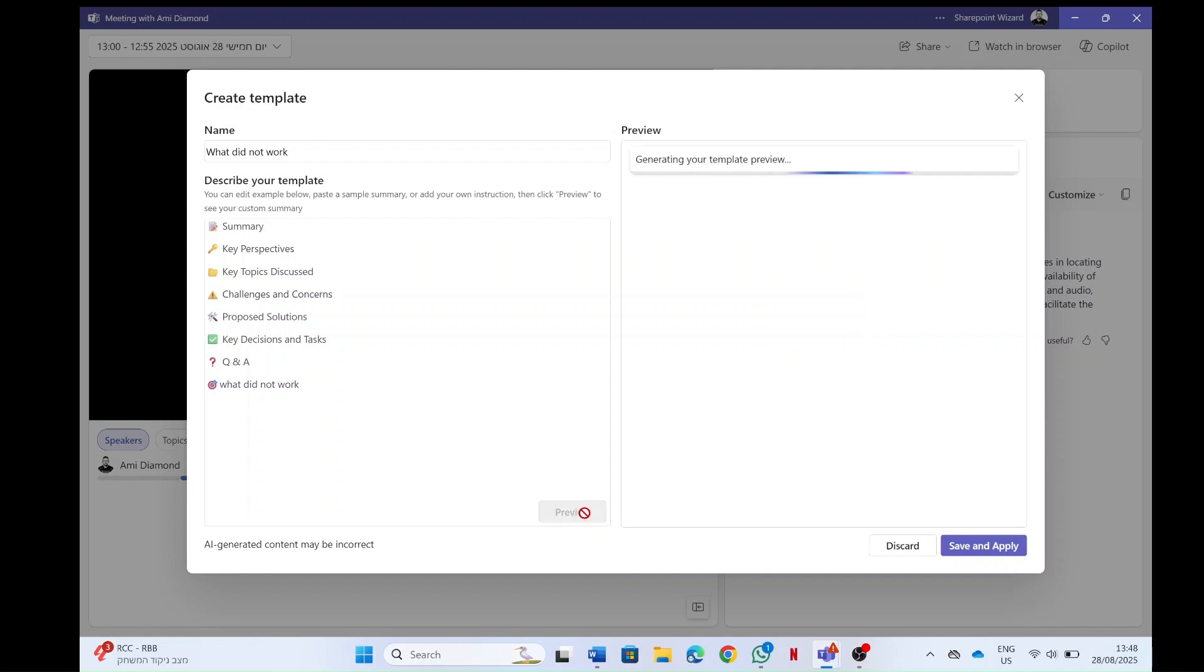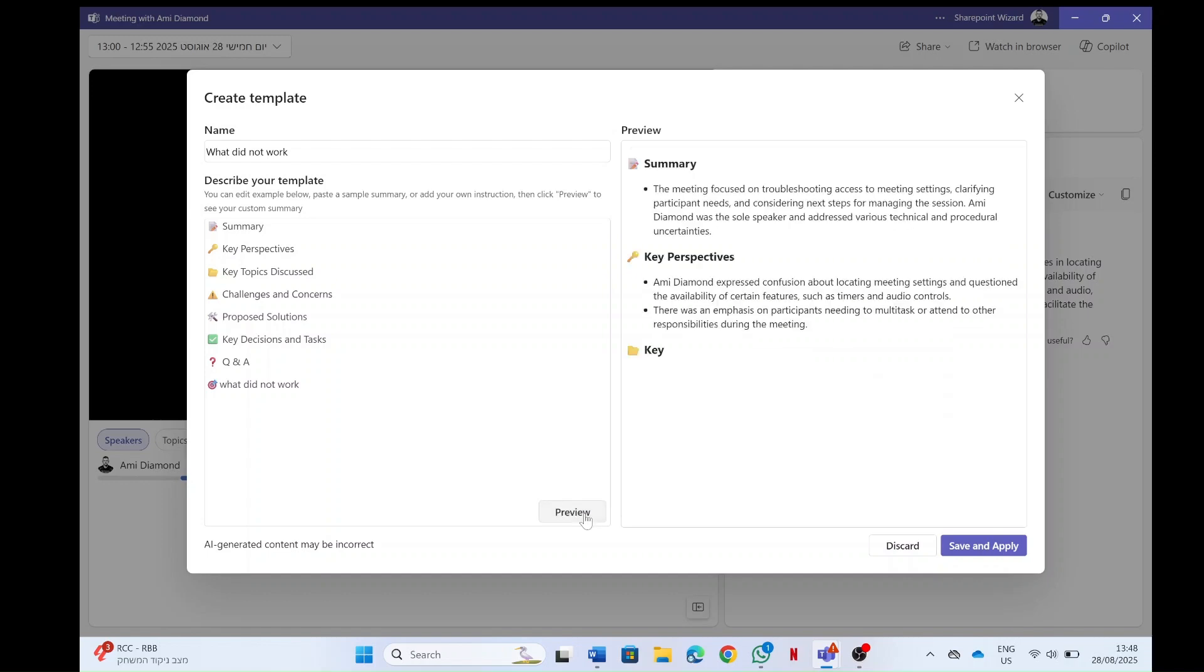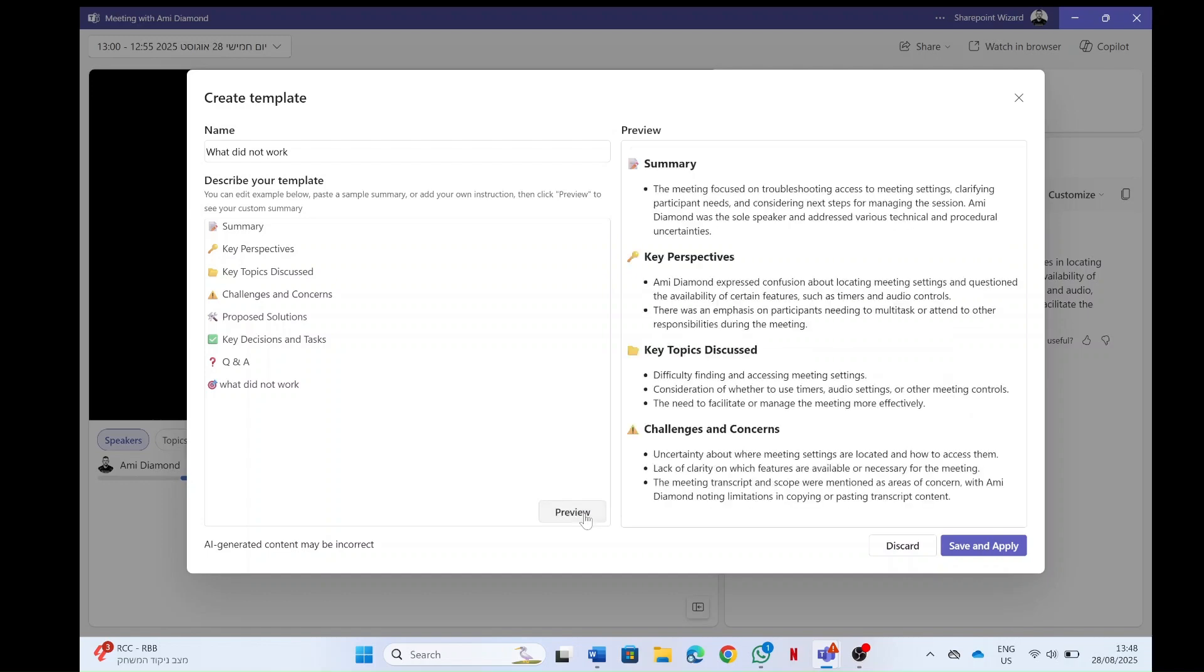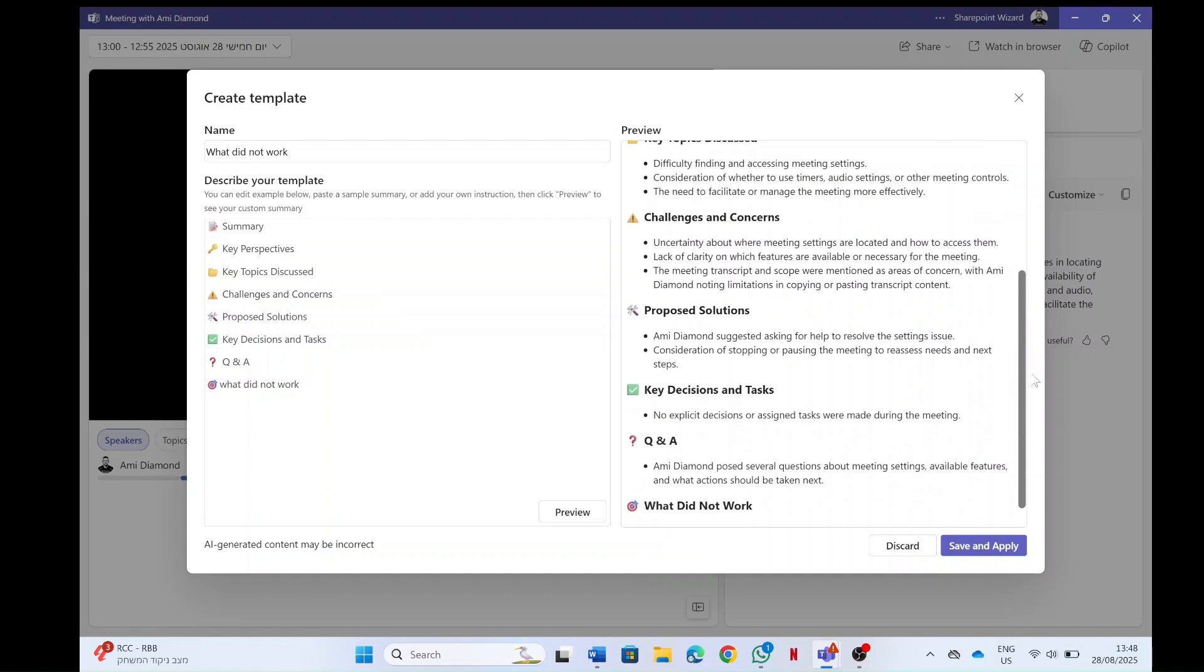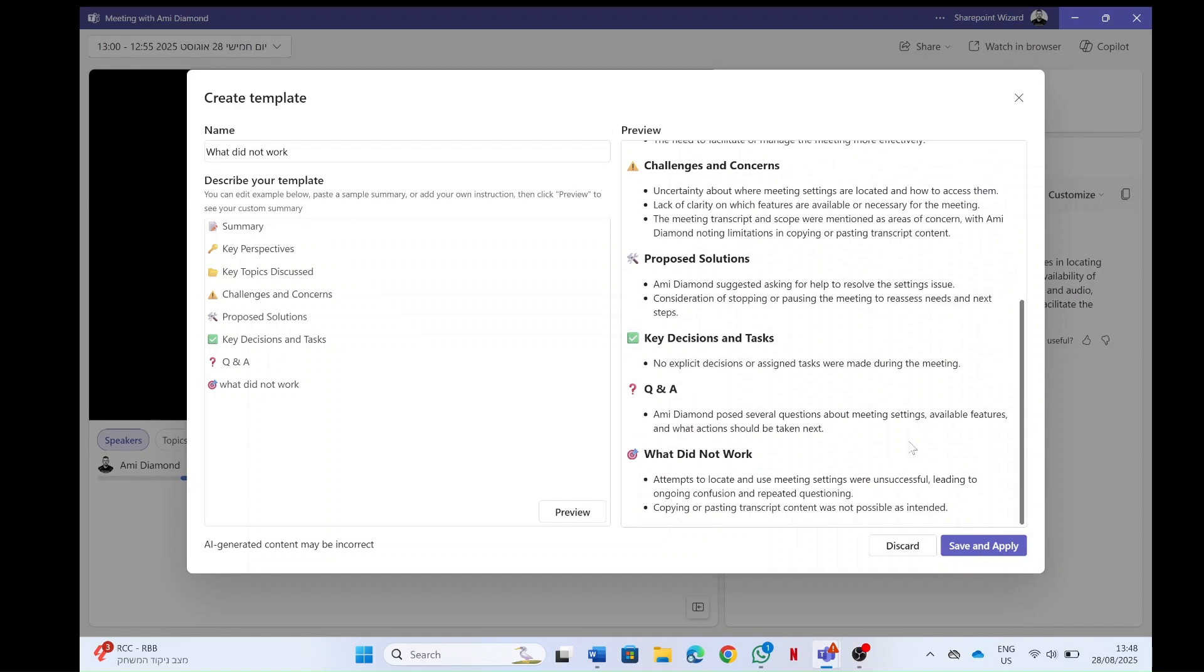I can do preview and see how it's going to look. And as you can see, in addition it added what did not work and it actually does that. Now currently I'm just putting a topic here. I'm not giving some detailed information. So I'm not sure if it's sufficient or maybe it will be possible in future. But let's say I want to save and apply.